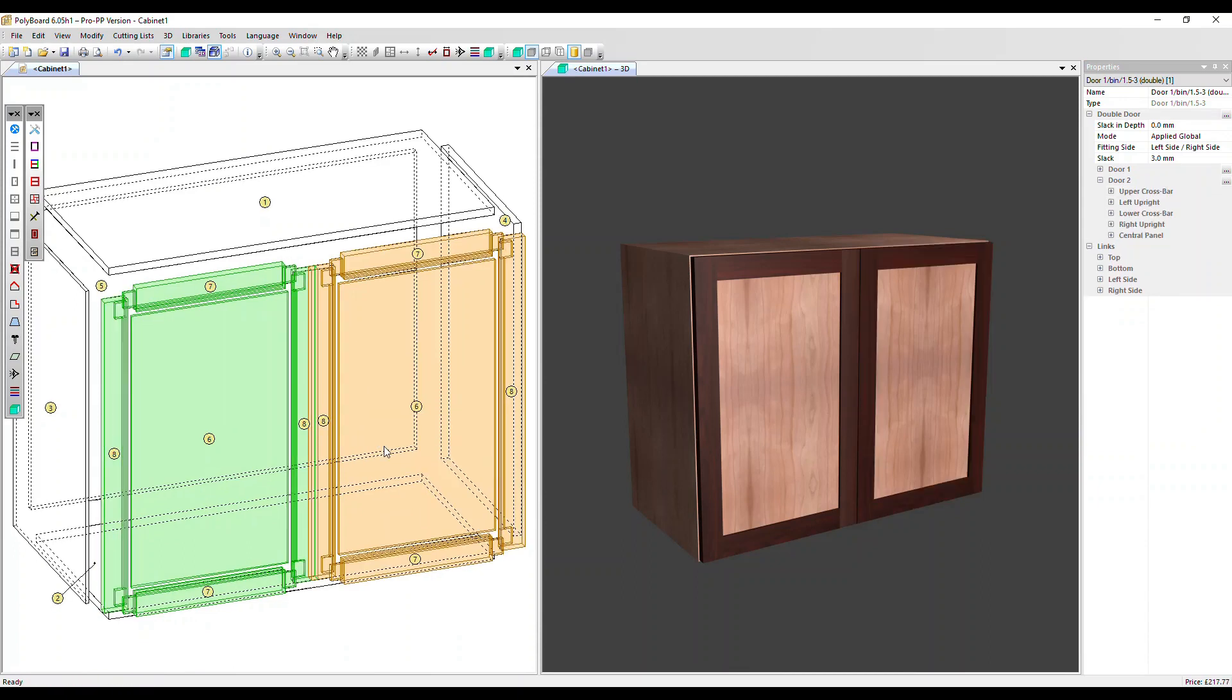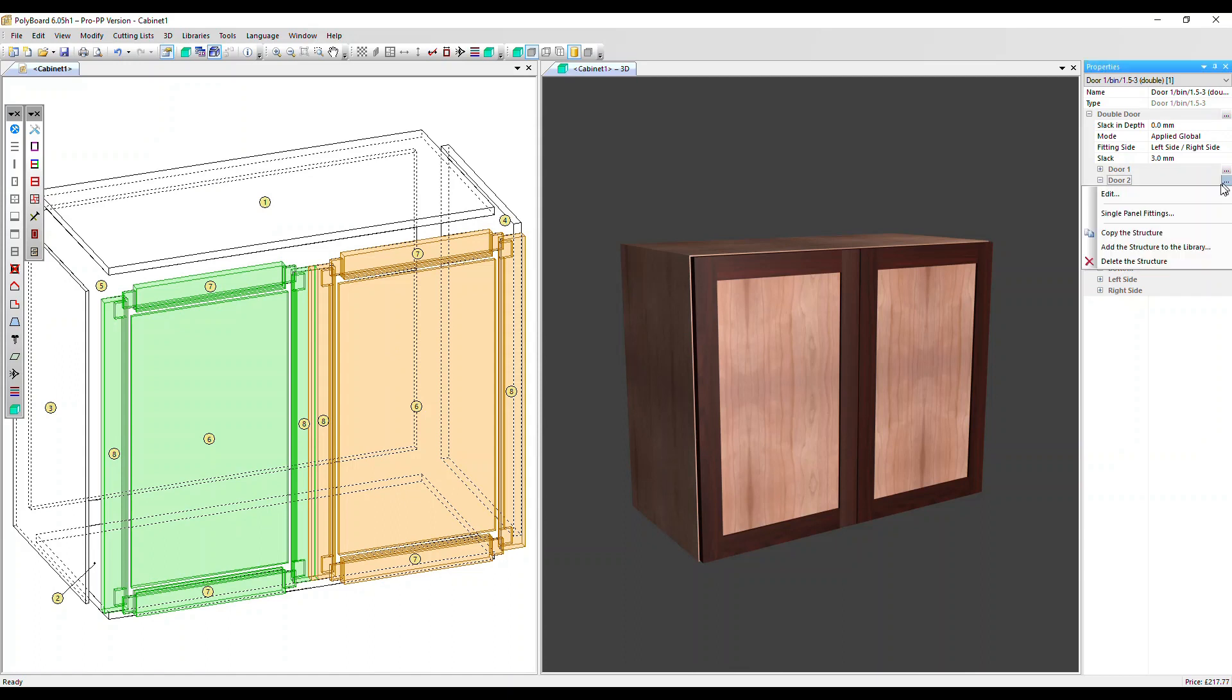So that's one method to do it. The other option is you go to the properties menu door two, which is the right side one, click on the three dots and we've got an option there.